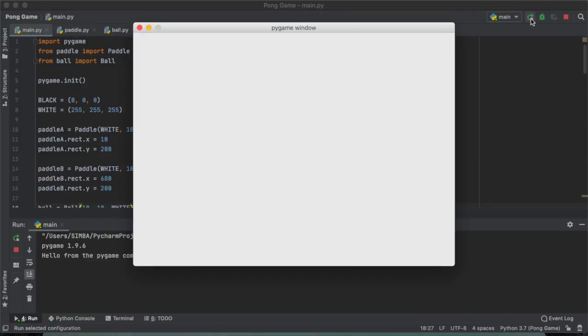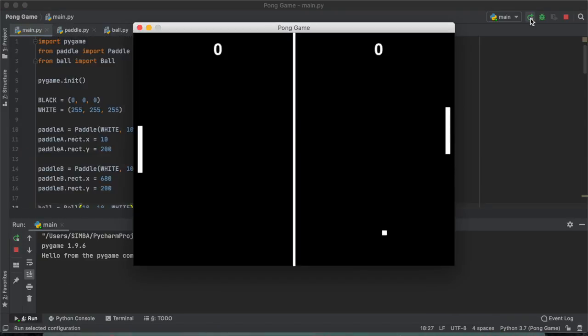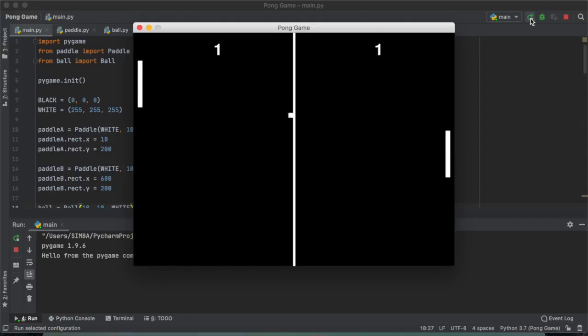And then I realized I was just being really stupid and the score is not meant to update when you hit the ball but it is going to update if the opponent loses a point. As you can see on your screen right now, if the ball hits the wall then the other player gets a point.